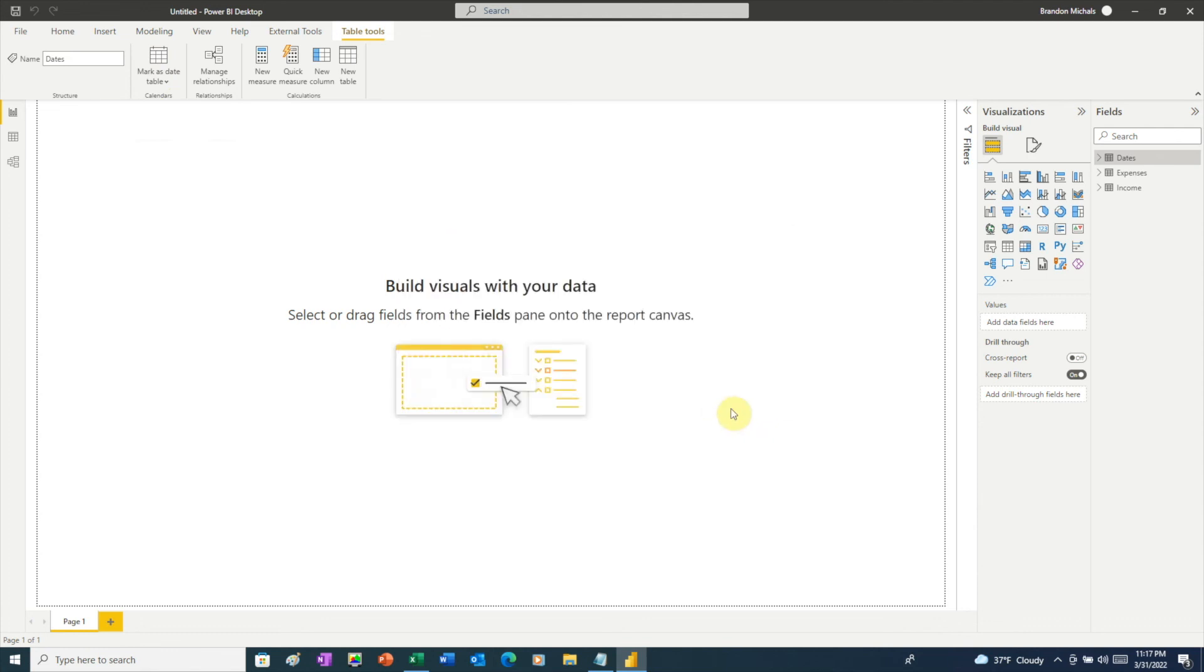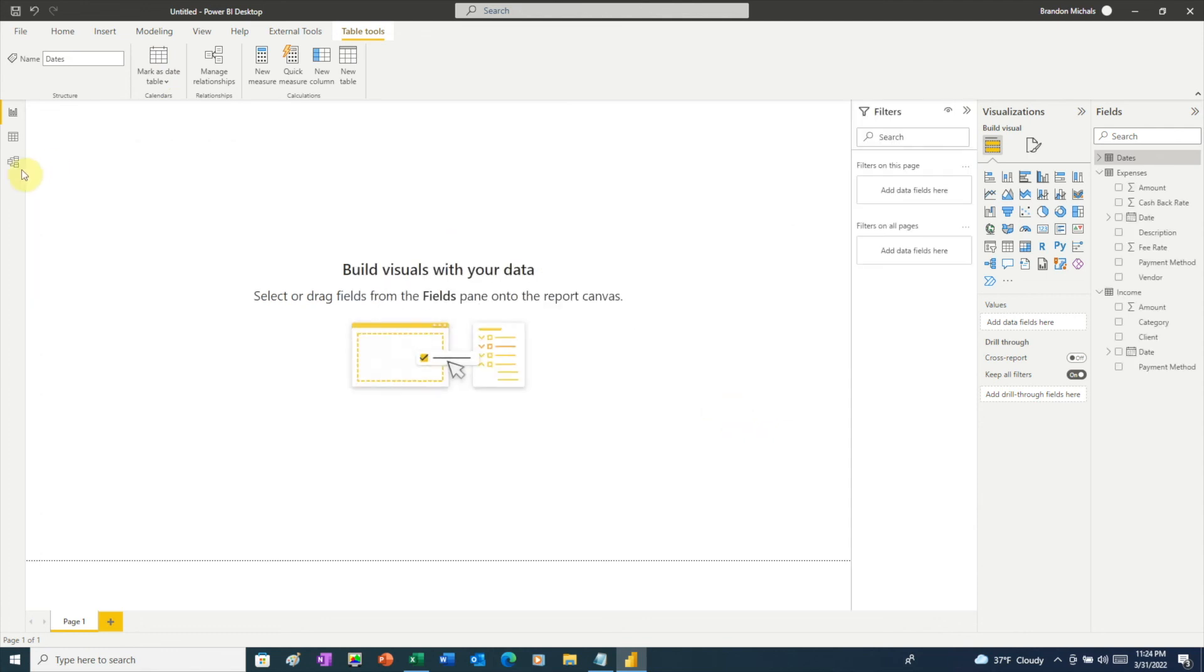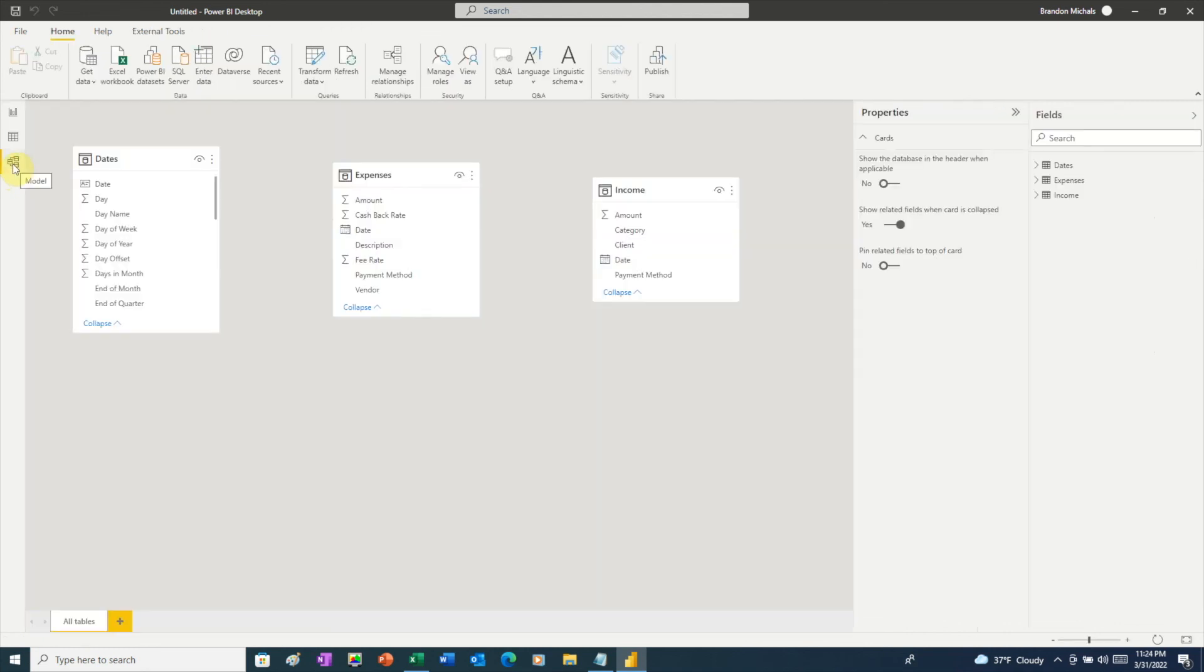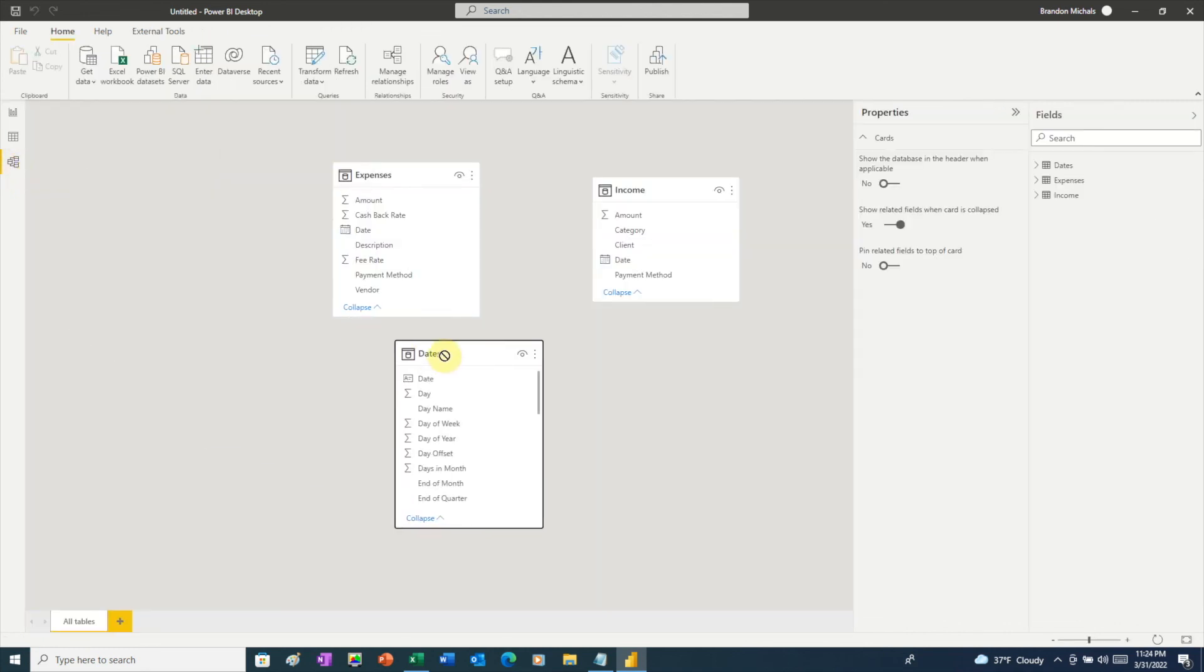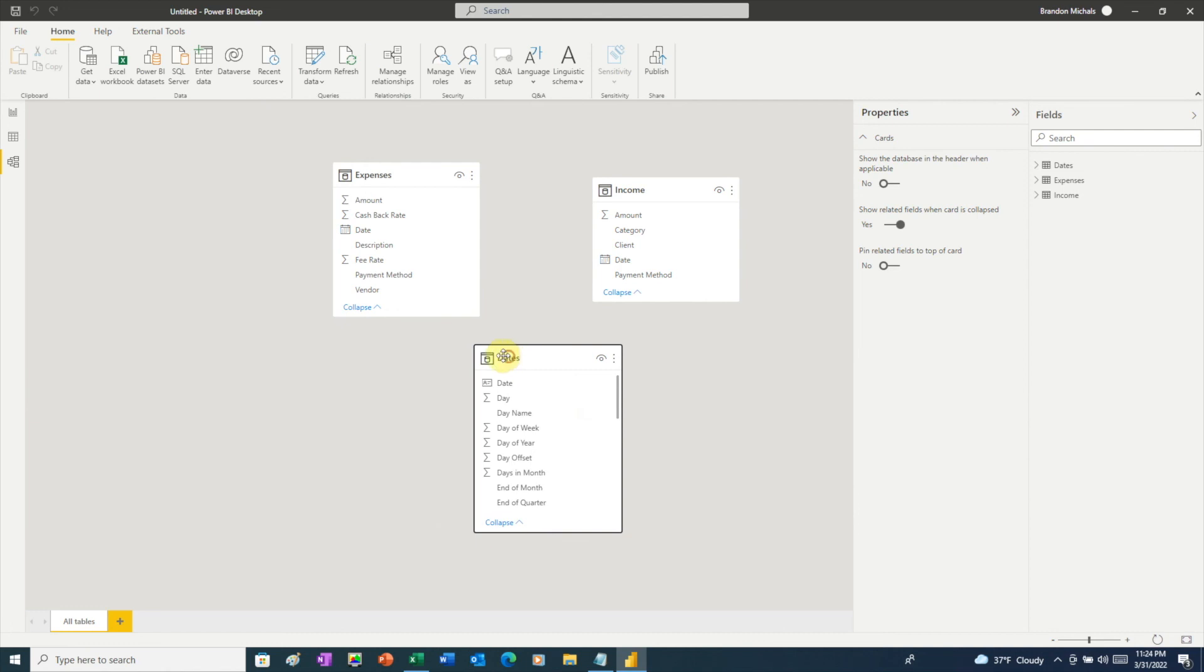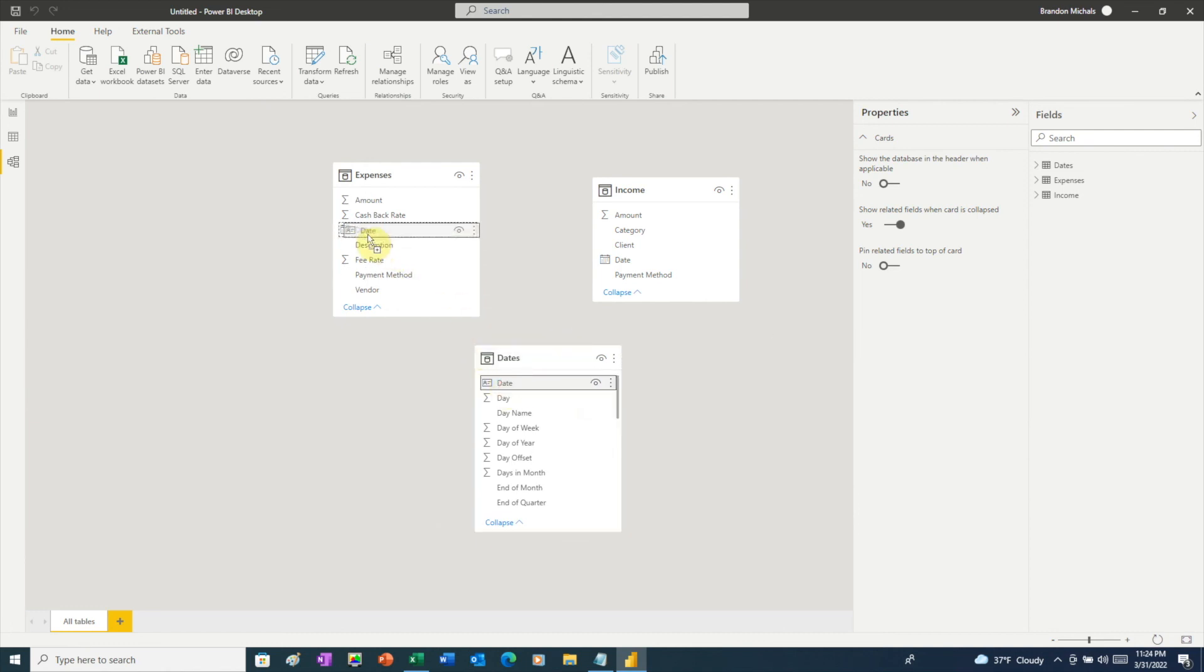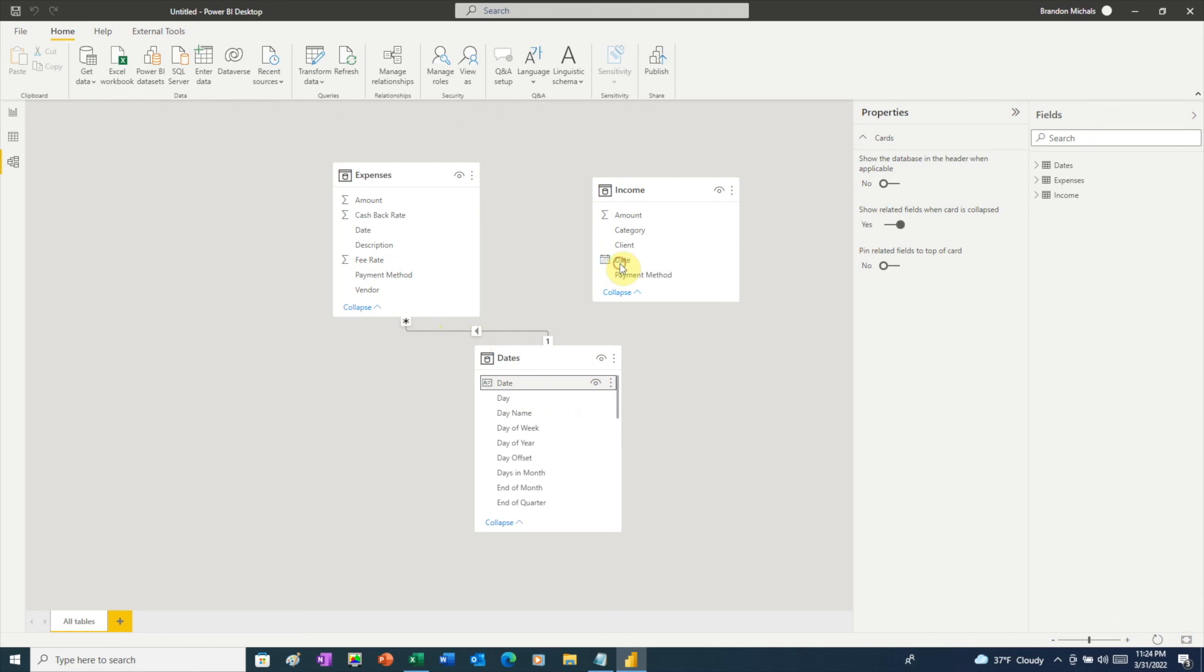To do that, we'll go to the Model tab. And here we have our three different tables. What we need to do is connect our tables through the Date table. Click on Date and drag that to the date and the expenses. And that establishes that relationship. And then click on Date again and drag it to the Income.